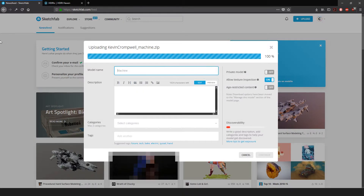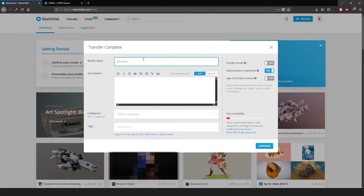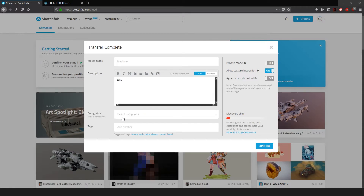I'm going to call this 'Machine.' The title doesn't need to bear your name — that's fine. You can write a brief description about your object. For categories and tags, fill those out if you want people to be able to discover your work more easily. Private Model needs to be set to Off, Allow Texture Inspection set to On, and Age Restricted Content set to Off — unless you're working on anything suggestive or not safe for work, in which case turn that on. Once happy, hit Continue.